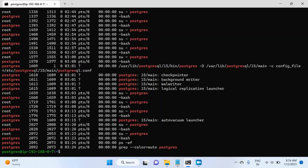And then you can see a couple of processes here, which are checkpointer, background writer, WAL writer, logical replication writer, autovacuum launcher.